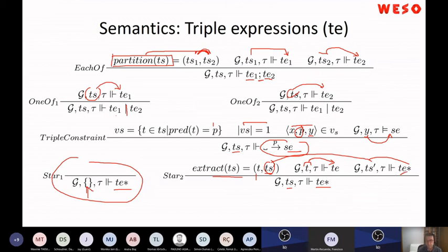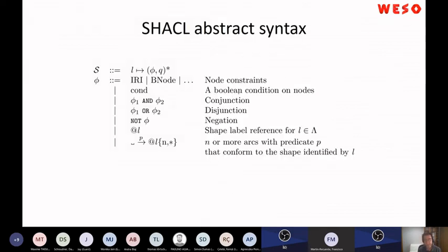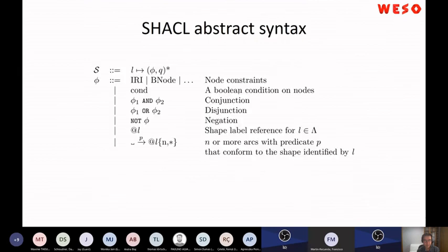The SHACL abstract syntax is simpler than ShEx because it doesn't have this disjunction between triple expressions. I also have slides on the SHACL semantics and validation algorithm. This was just an appetizer for foundations — to see ShEx and SHACL from this abstract point of view, you can see the similarities and differences between both.